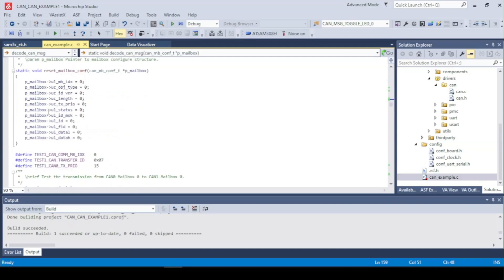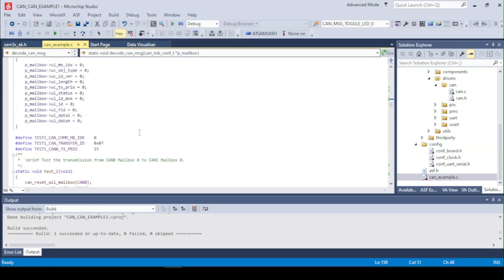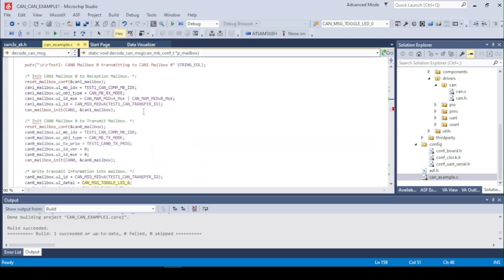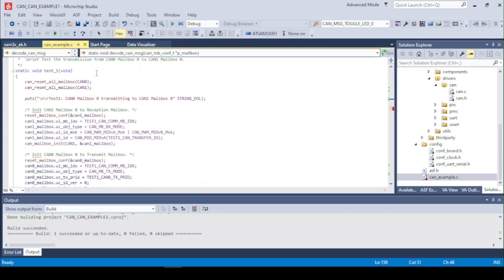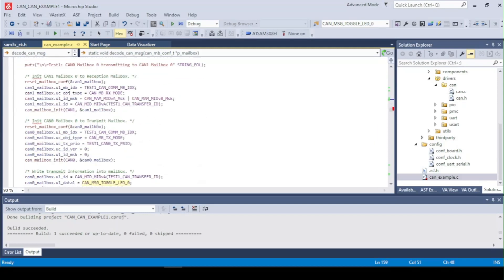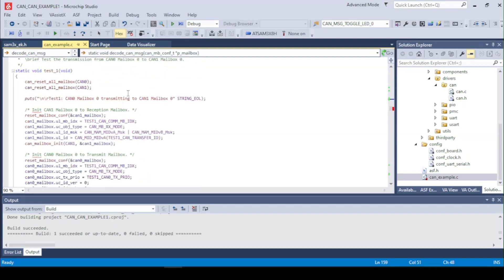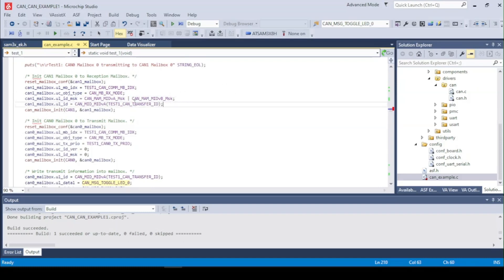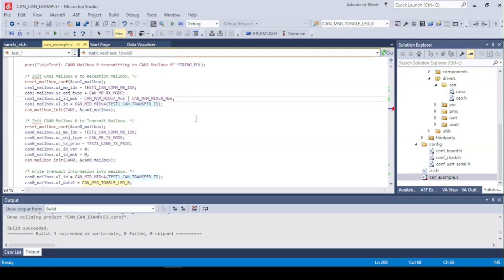A function to reset the structure of the mailbox and right here we got the first test. So in the first test we set up the CAN1 mailbox as a regular receive with a few masks for the A and B specific and an index here.